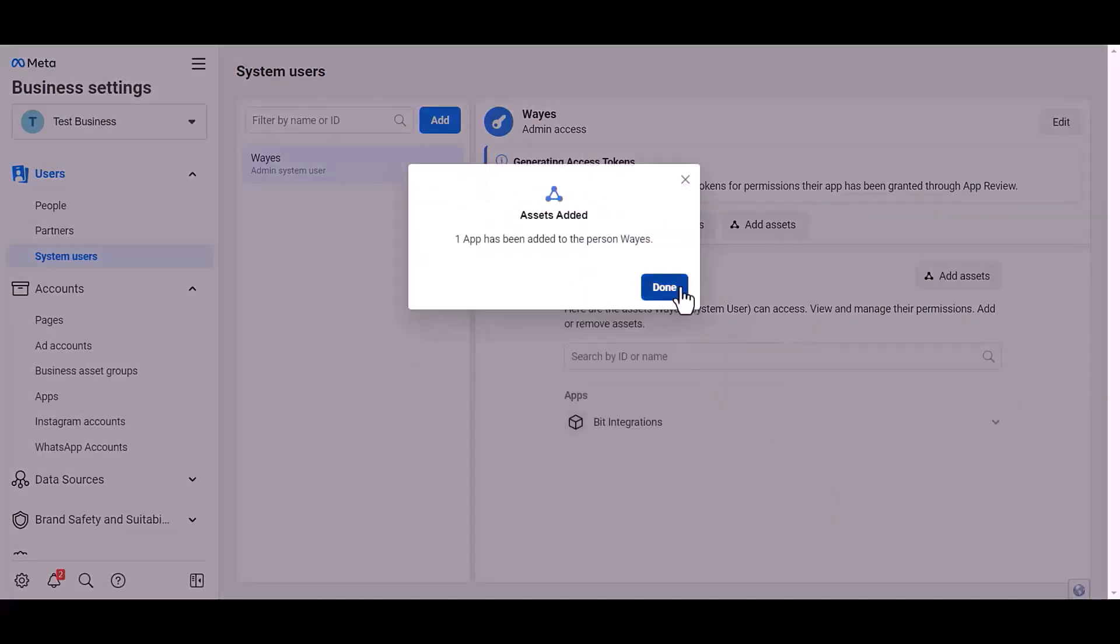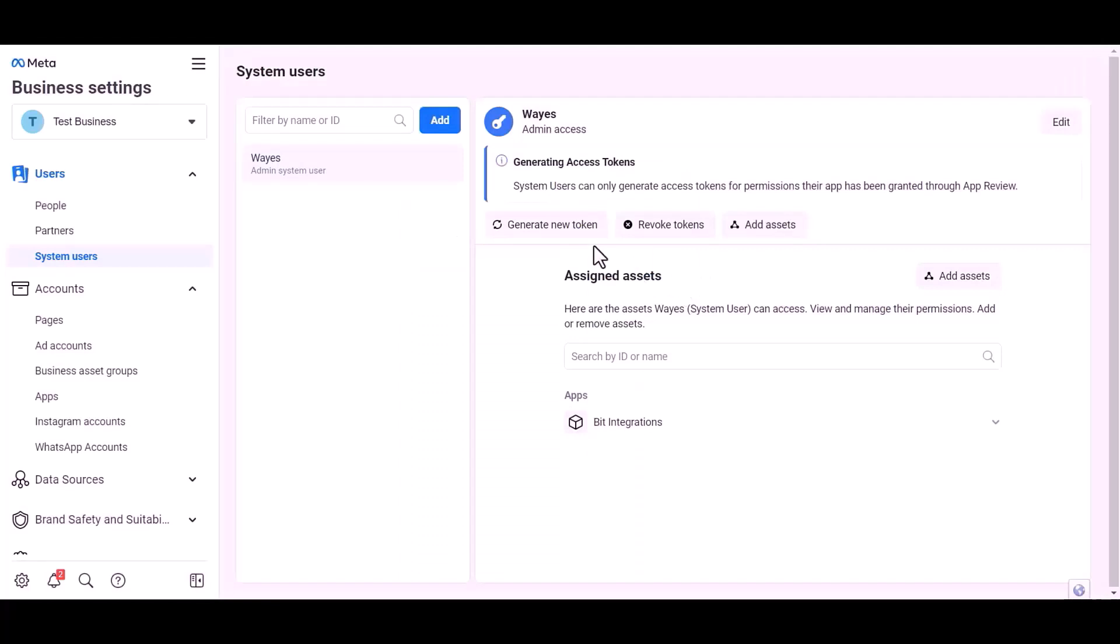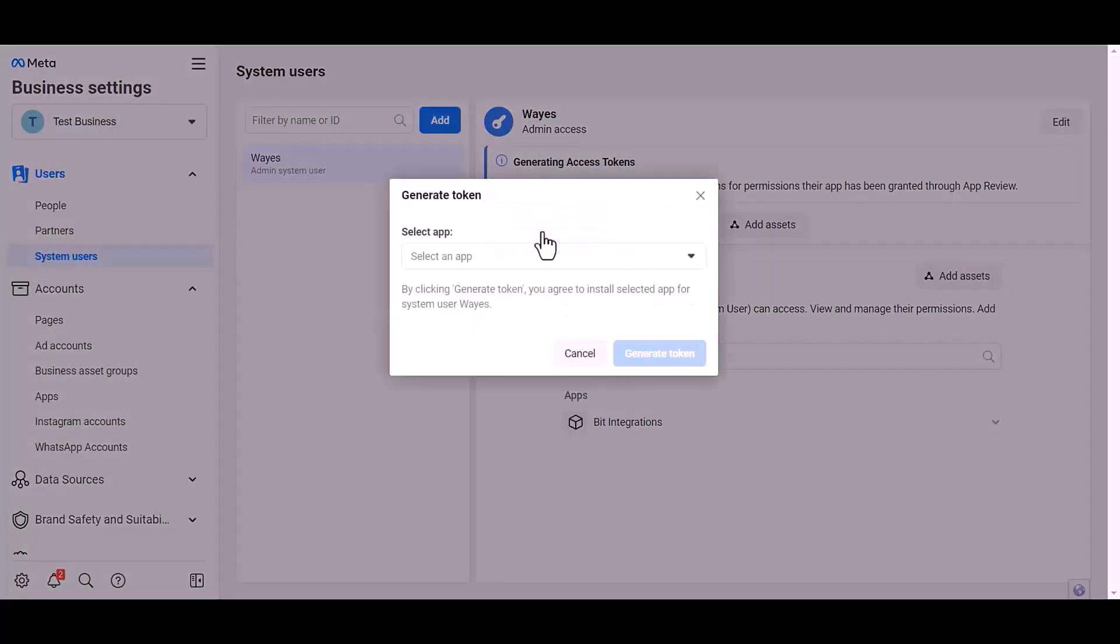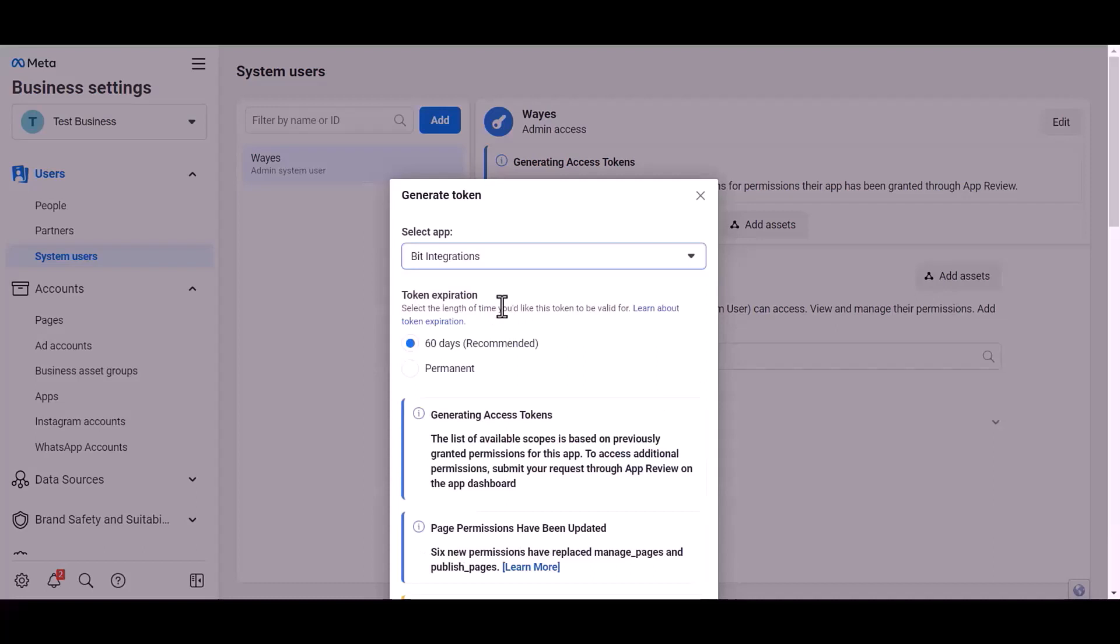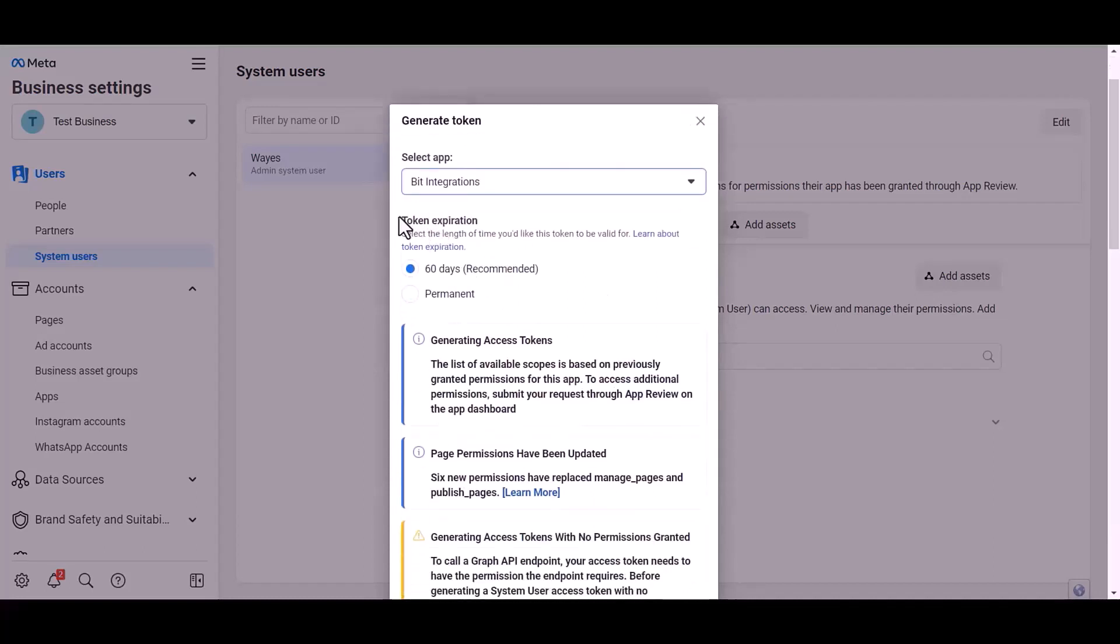Generate new token, choose an app, choose permission expiration time.